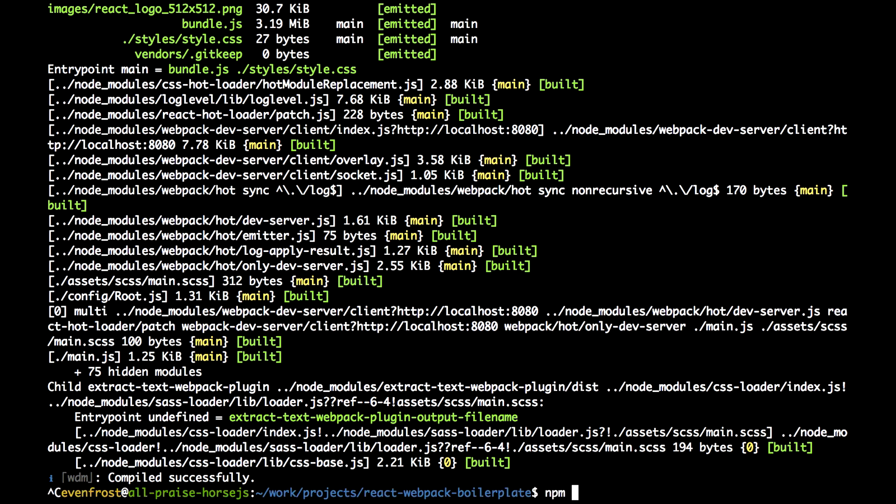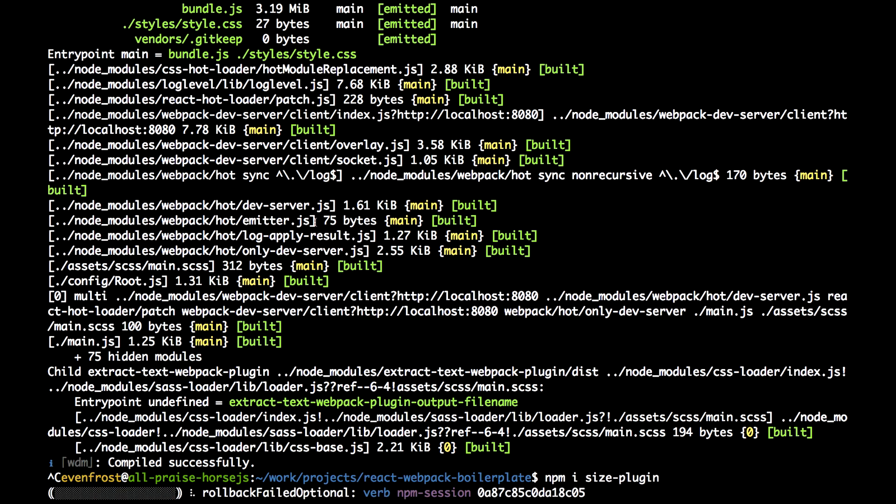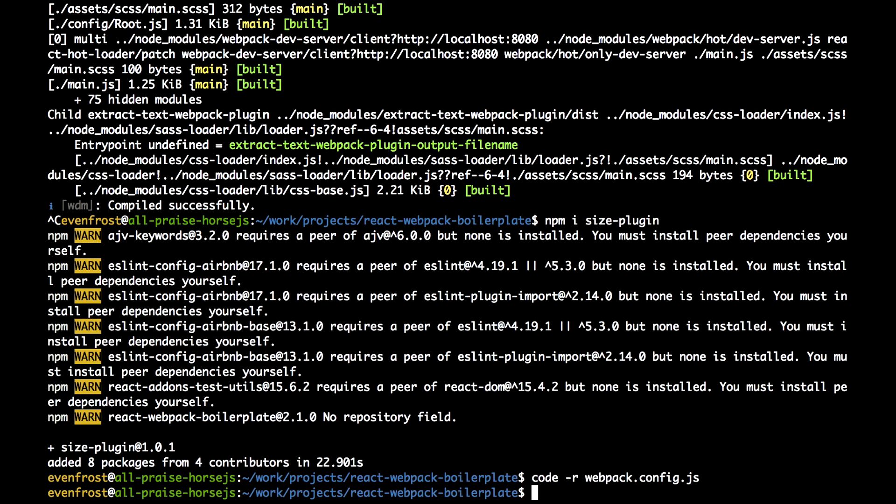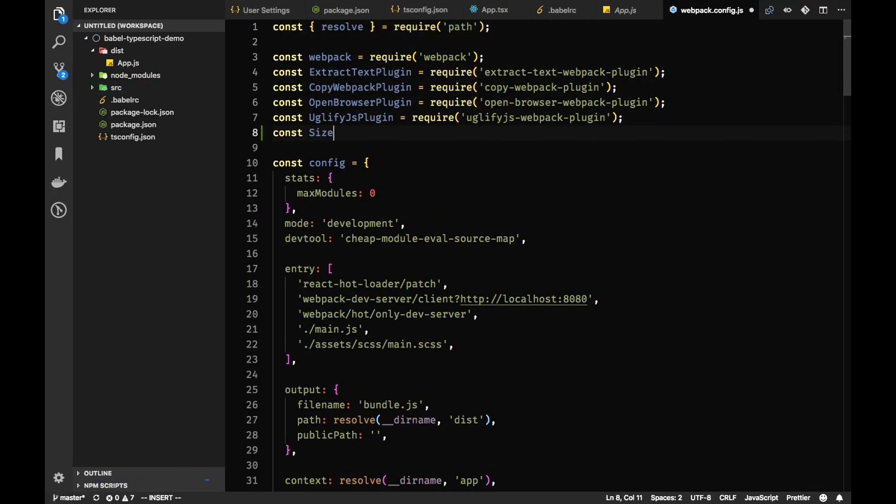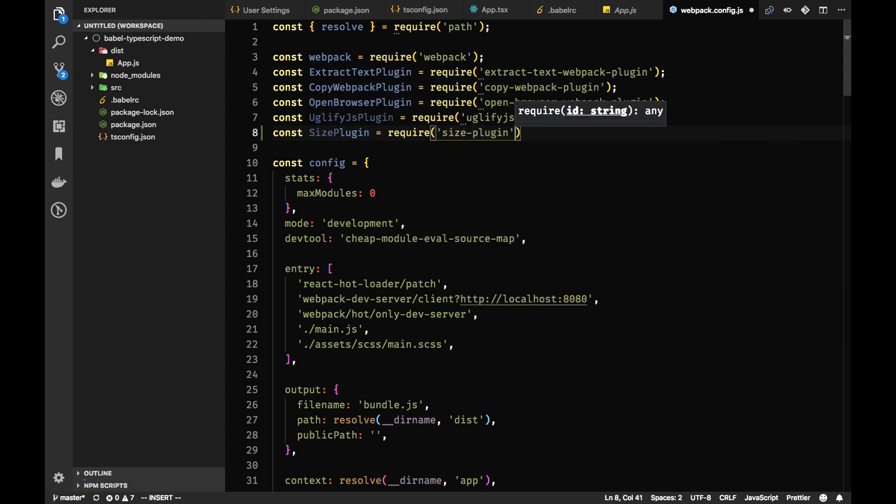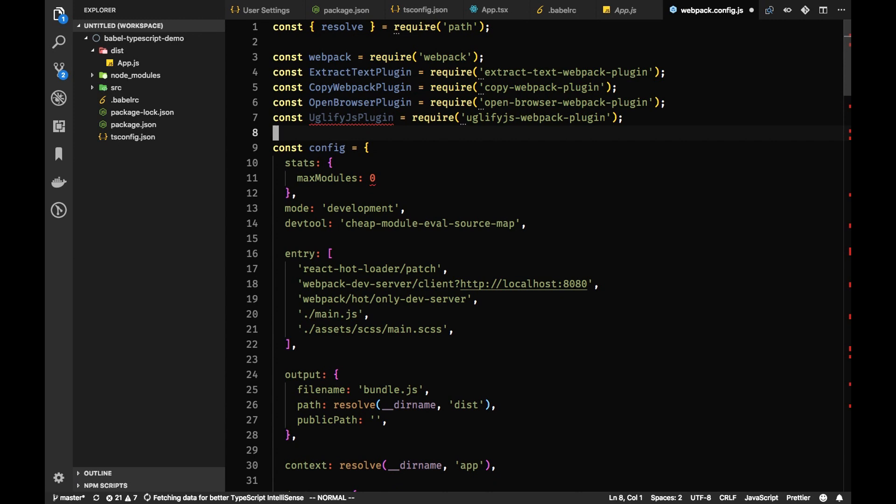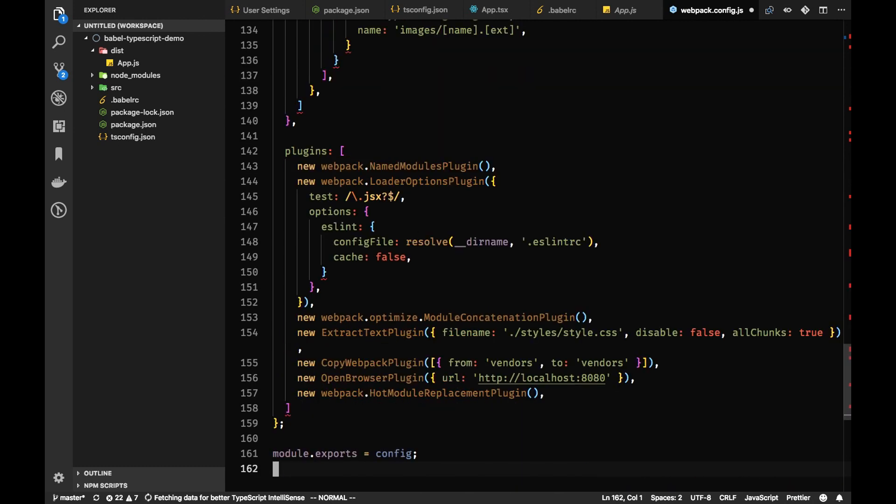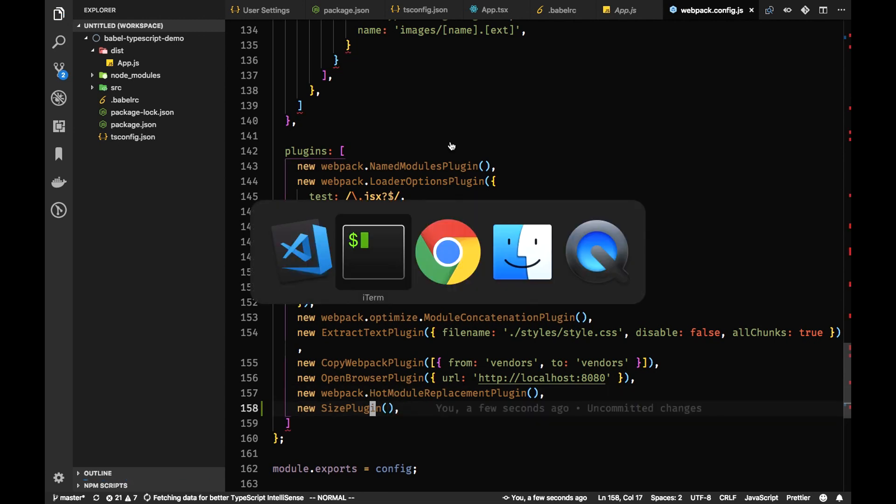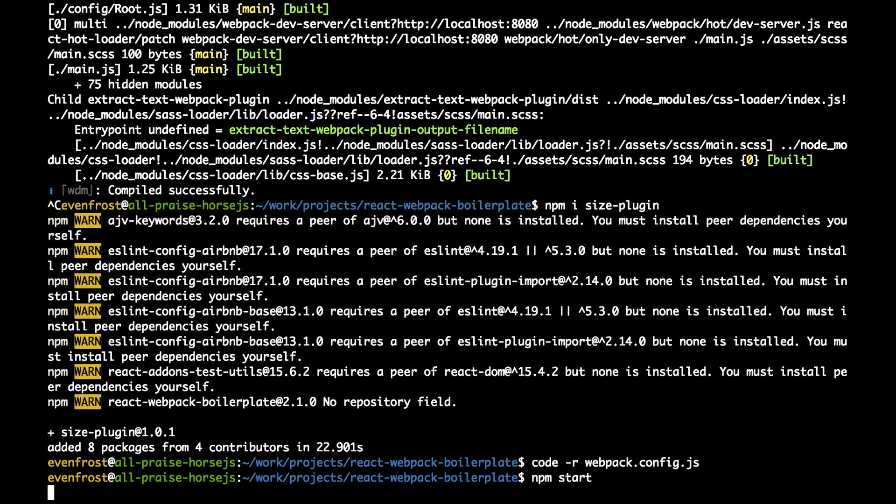So let's add SizePlugin. It's installed. And now let's add it to our Webpack config. We're just adding it to our plugin section. And now let's just start Webpack again.